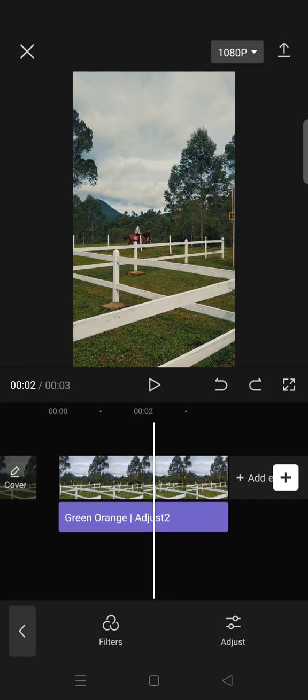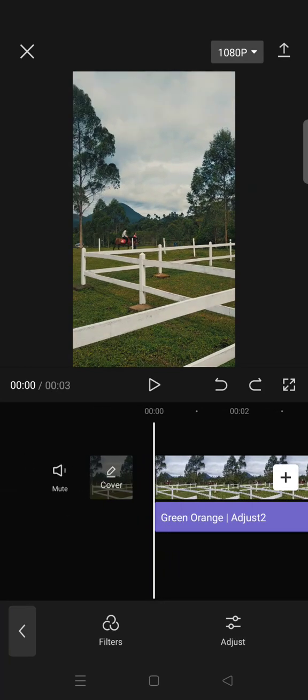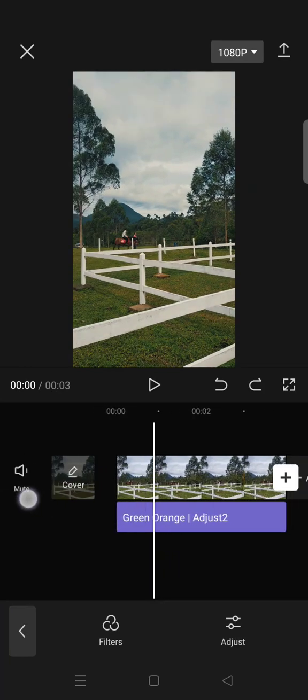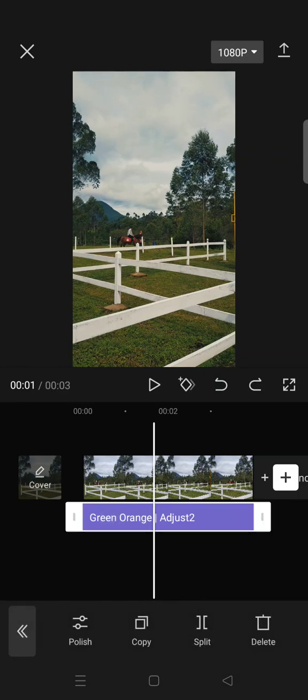If you already use CapCut for your editing in daily life, you probably know that you cannot save color adjustment or color grading in CapCut for your next edit or for other projects. But here I found a trick.